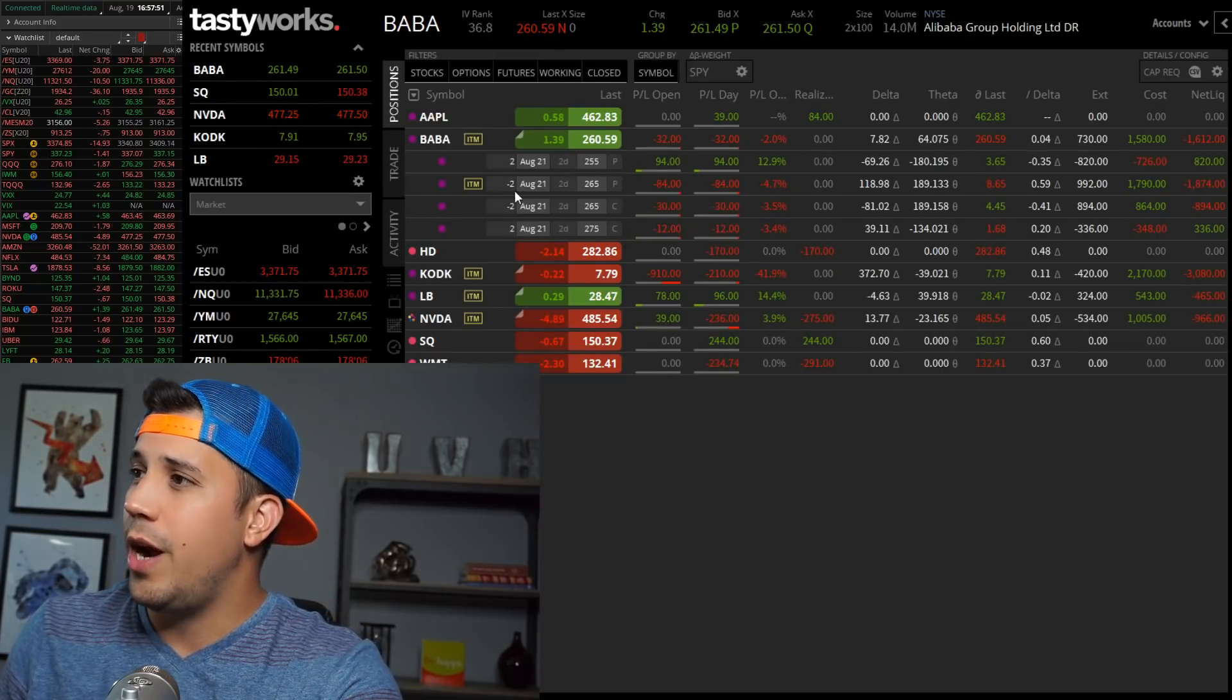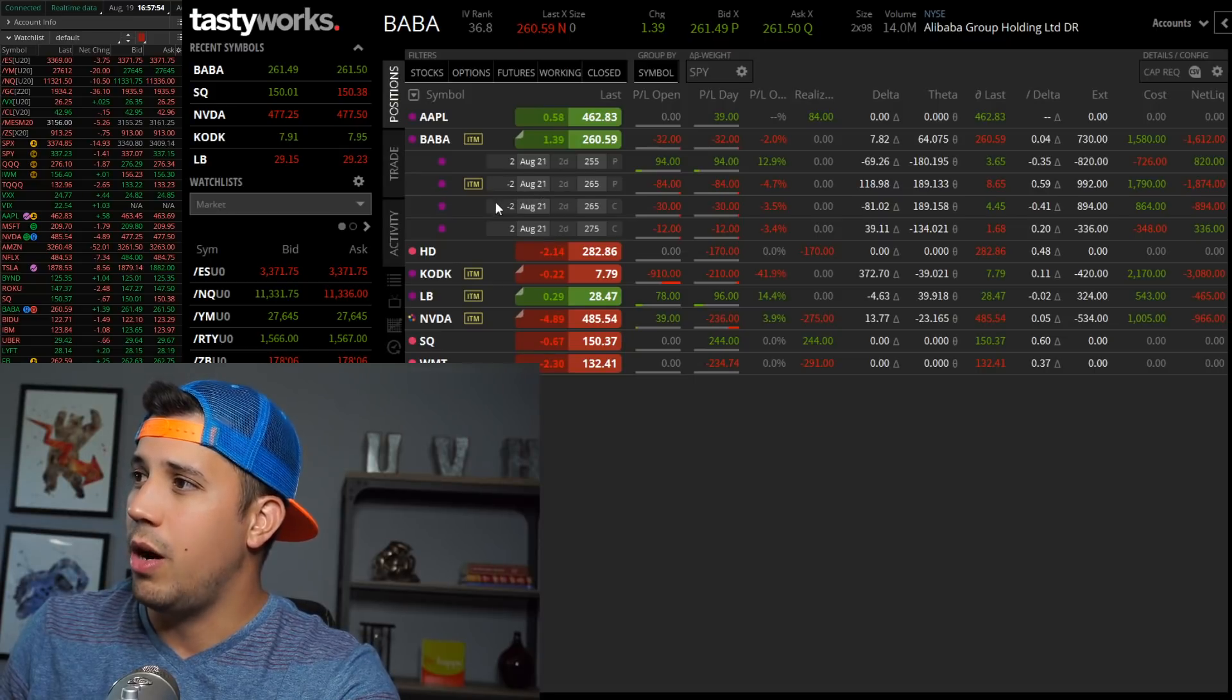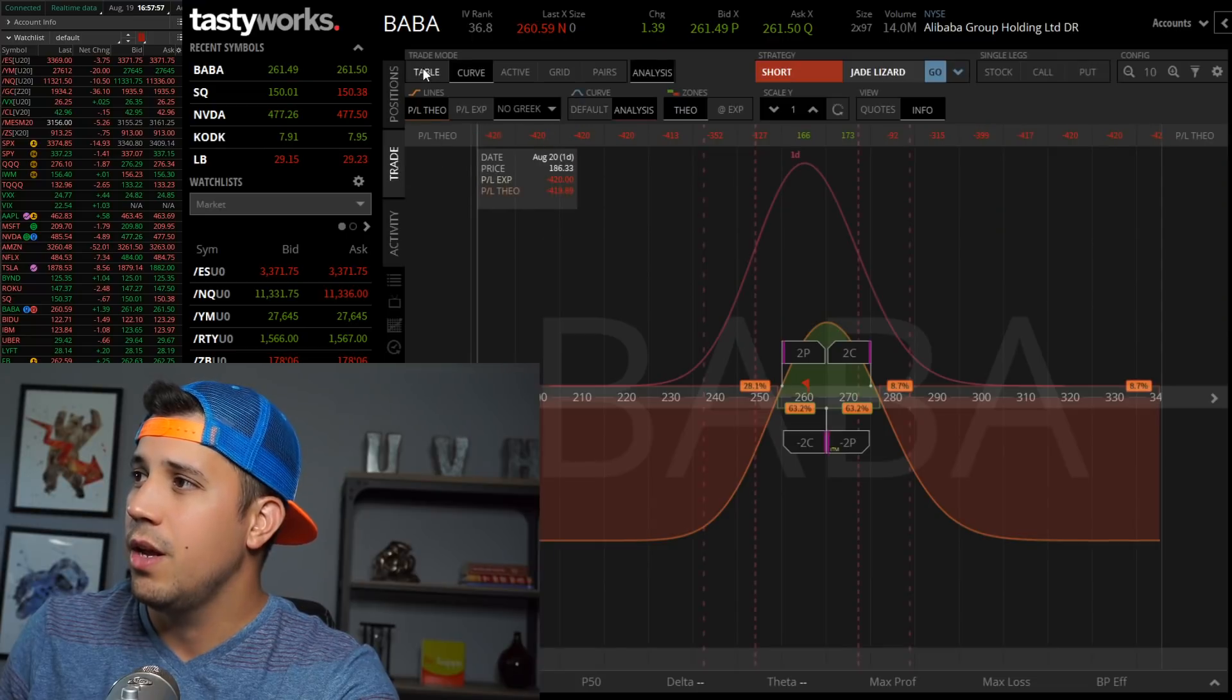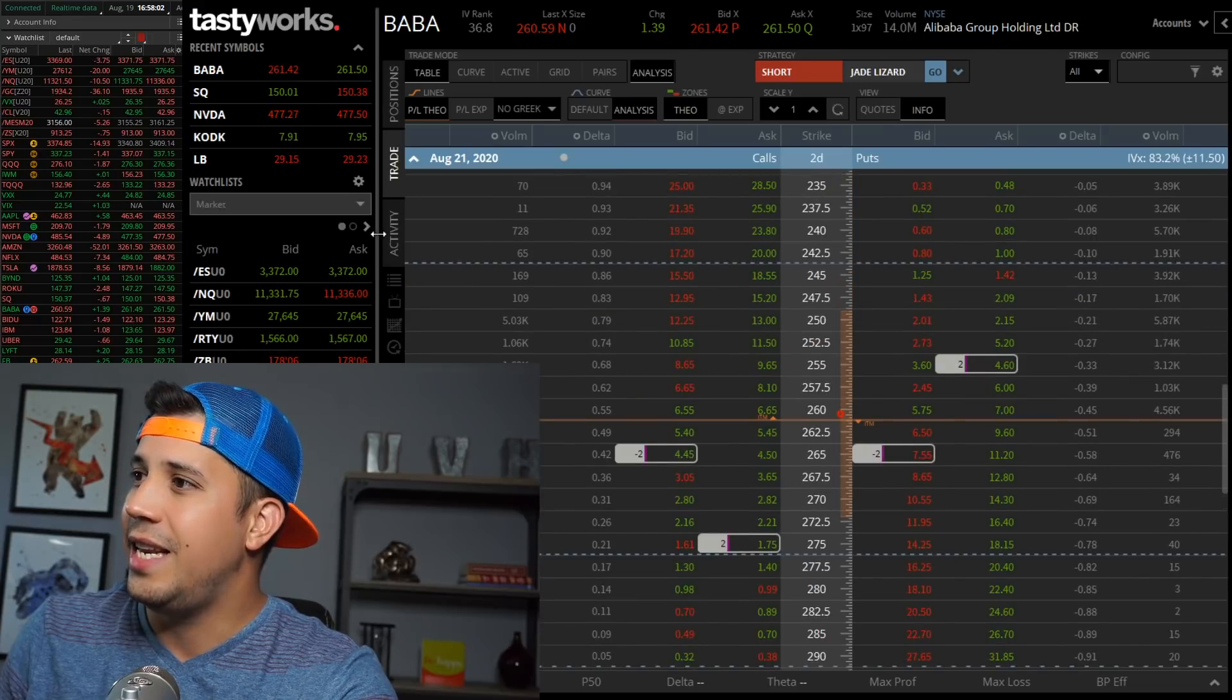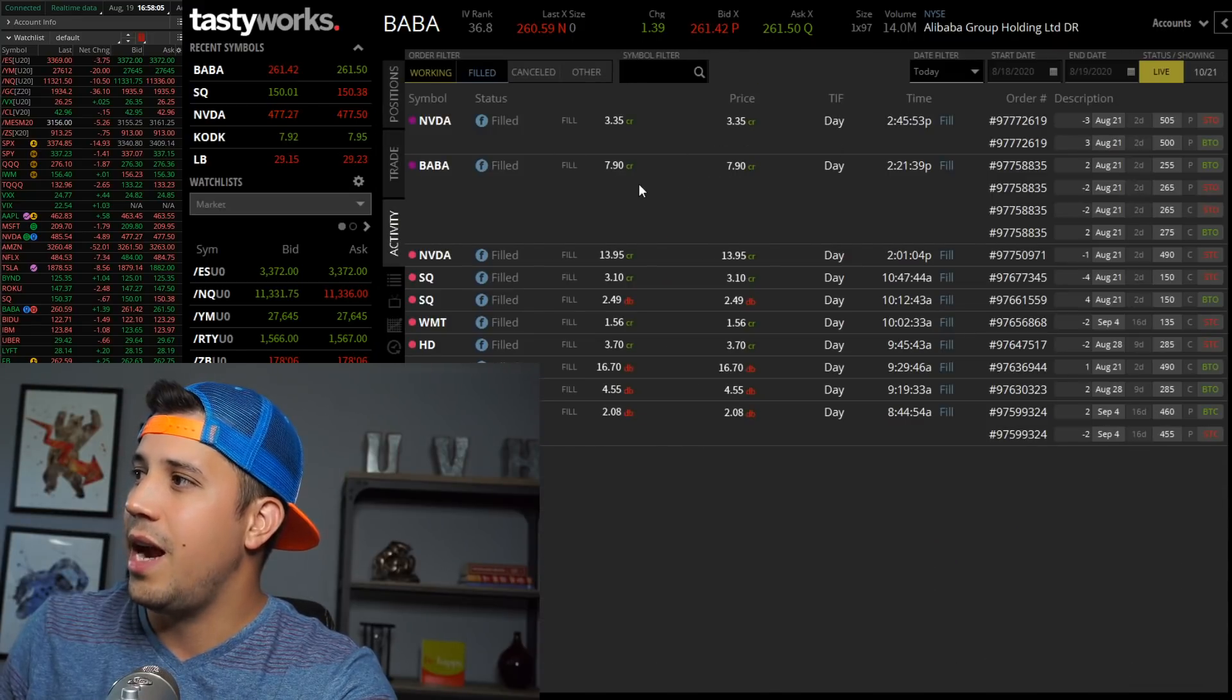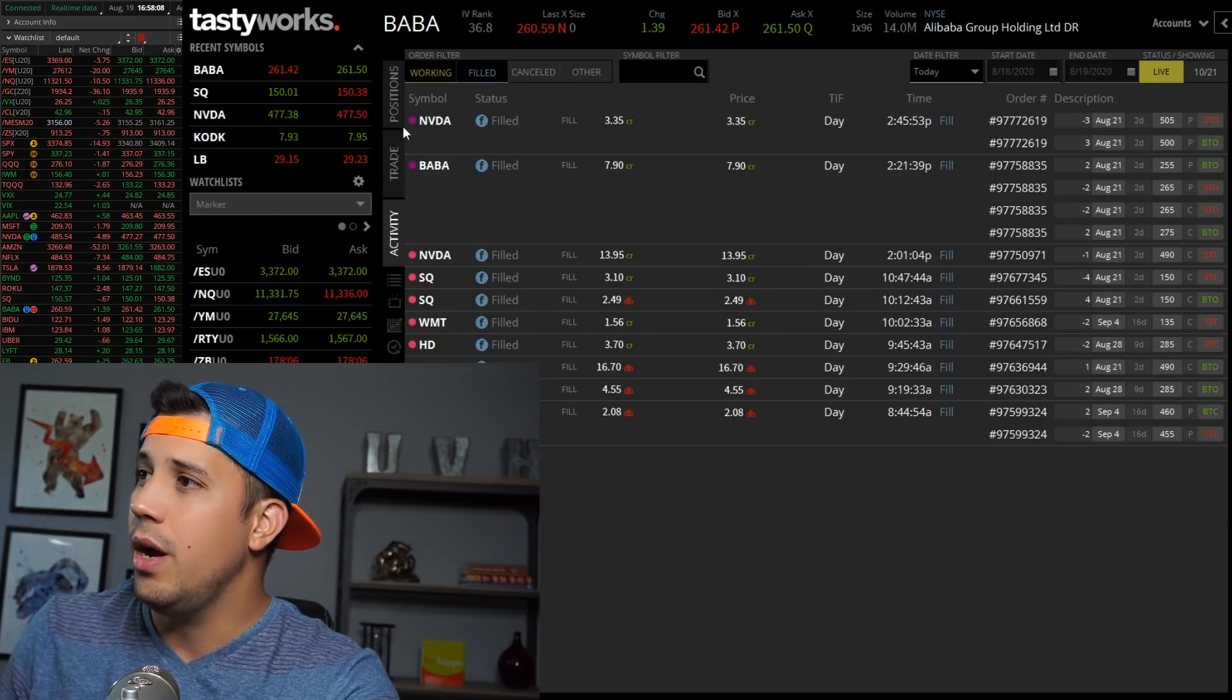But what I did do here is I did go a neutral strategy on Alibaba. Alibaba has earnings tomorrow, so I sold the 265 put and the 265 call. Looks something like this, expected move is $11.50. I did get in $7.90 in premium times two.